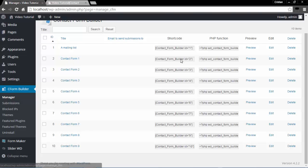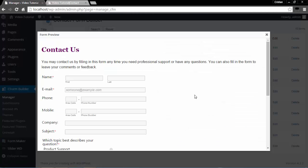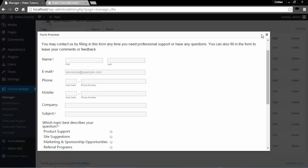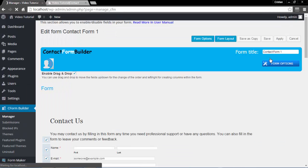Please also note that you have a shortcode that you can add to your page or a post, and you also have a PHP function which you can insert into your code. You also have a preview button here which lets you see how the form looks, and you have edit and delete buttons. Let's go ahead and click the Edit button.